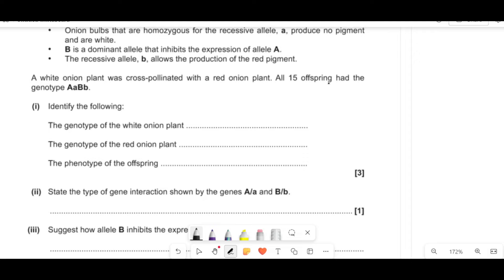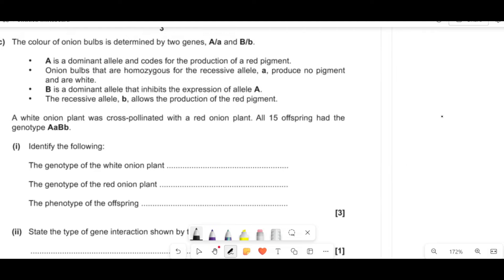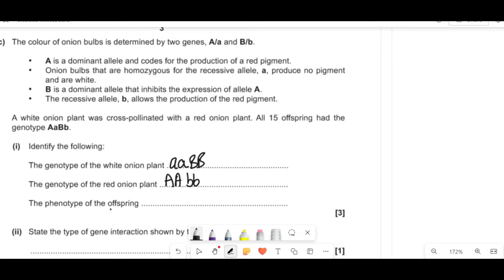A white onion plant was cross-pollinated with a red one, and all offspring had genotype big A little a, big B little b. If all of them had that genotype, the parents must have been: the white plant was little a little a, big B big B; and the red plant was big A big A, little b little b. Because if you cross those two, all offspring would have that genotype. So the offspring are big A little a, big B little b — they could be red due to big A, but big B inhibits the red, so they actually stay white.